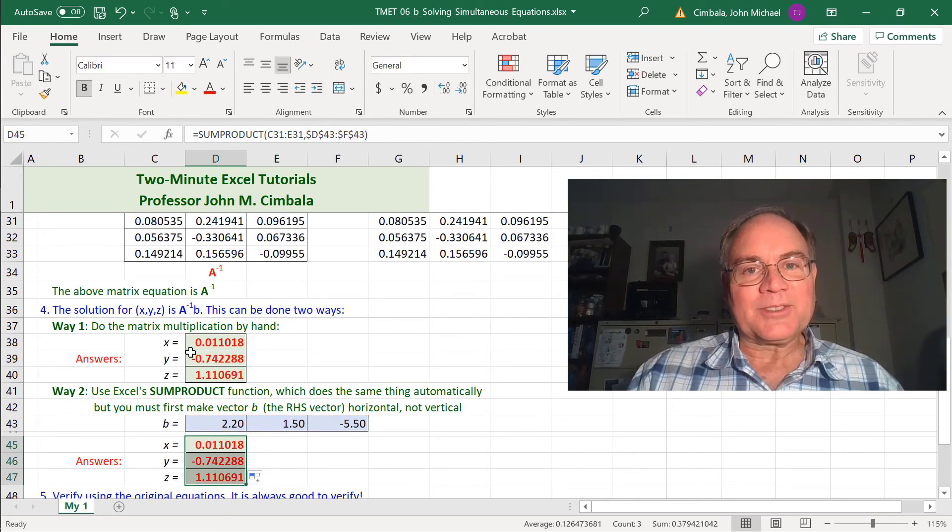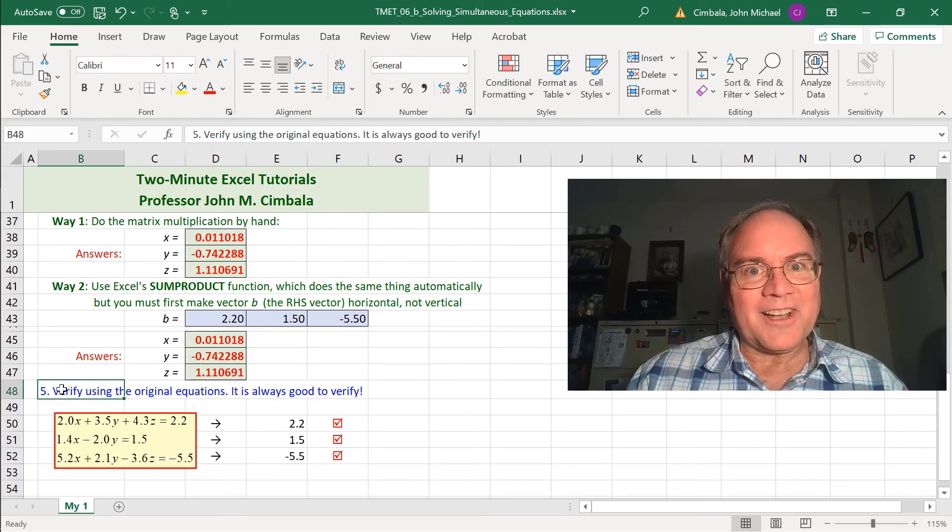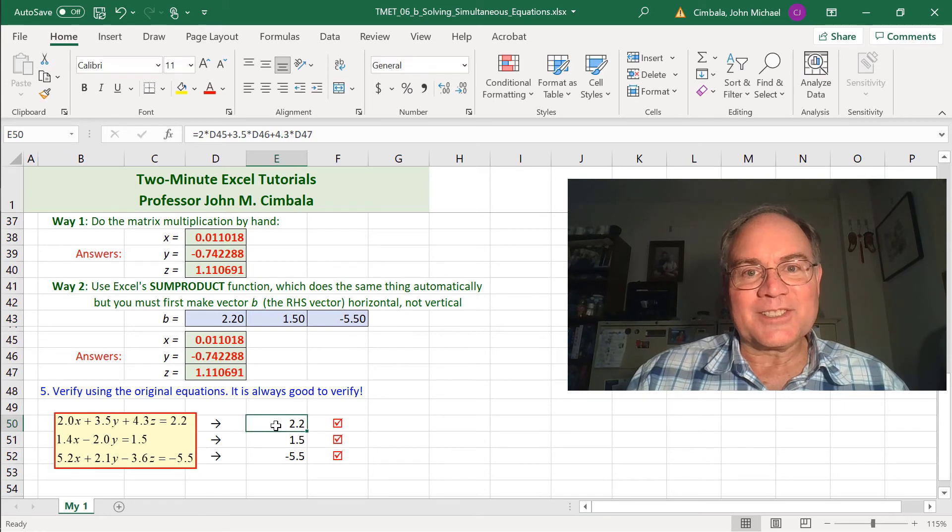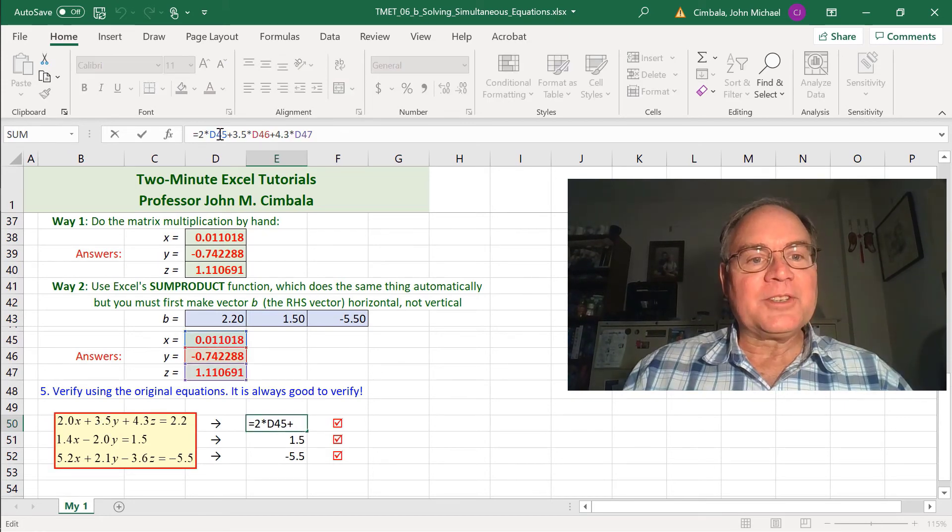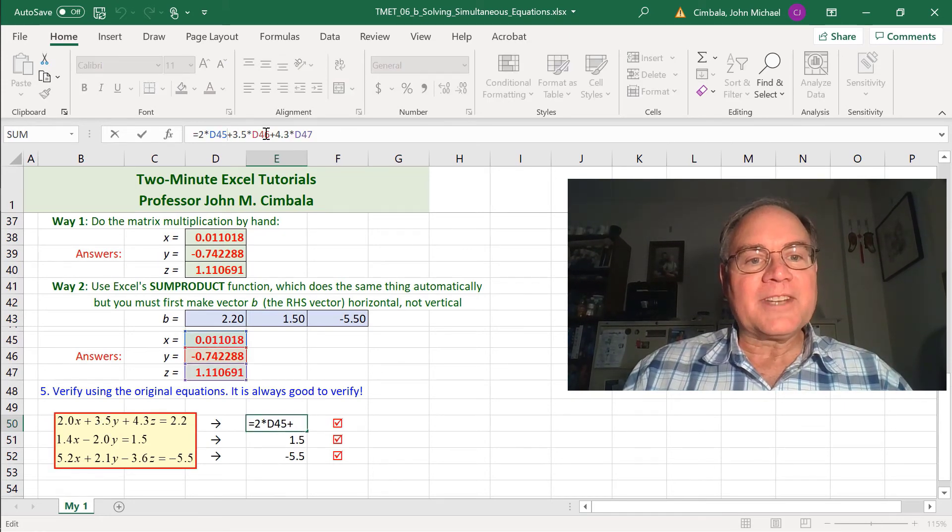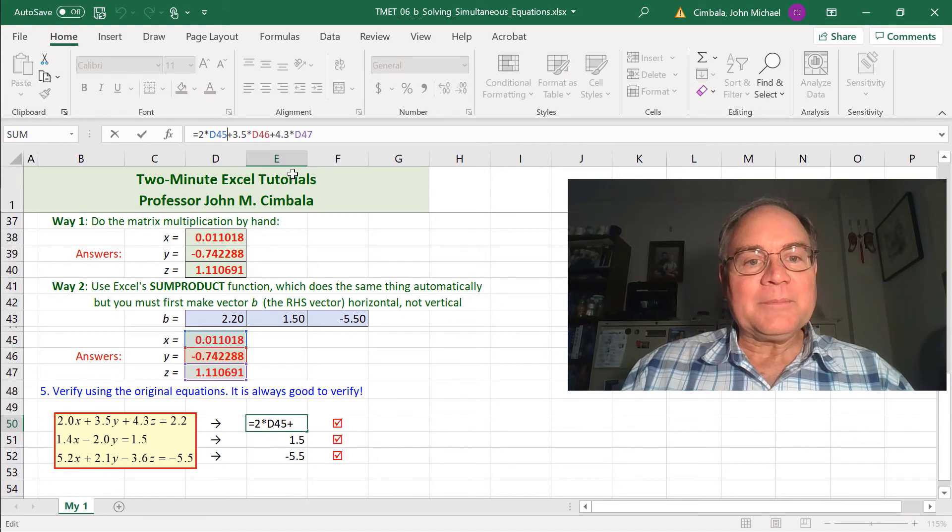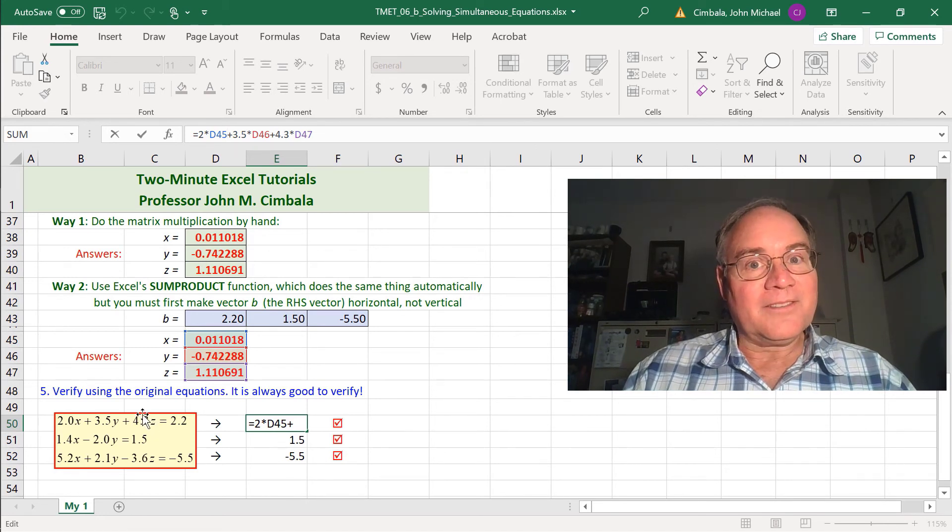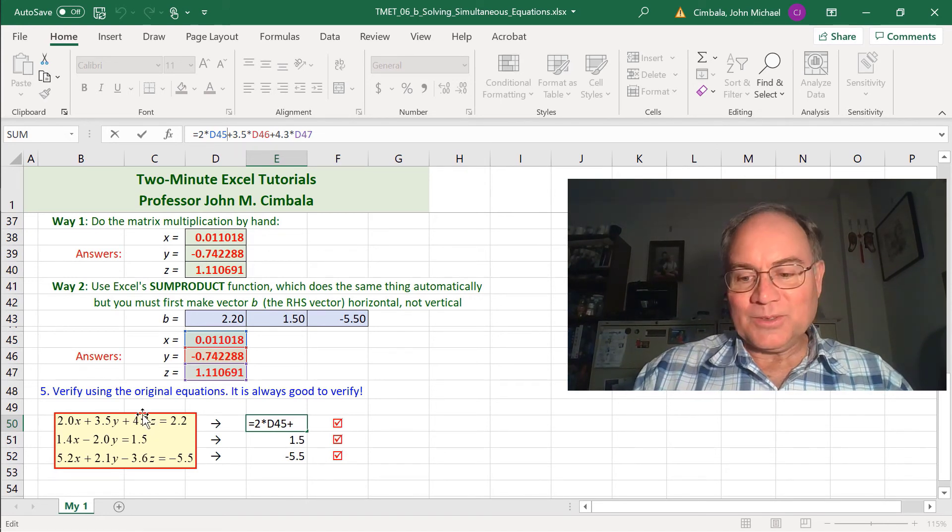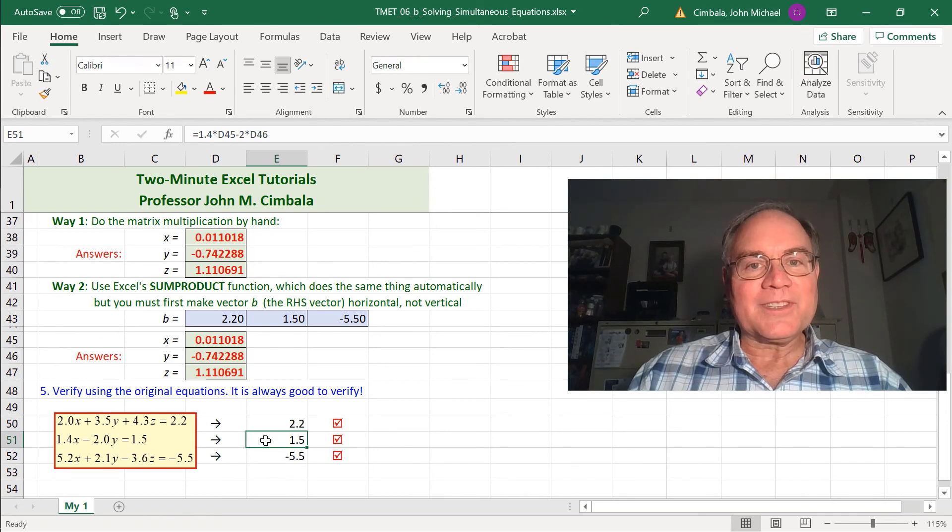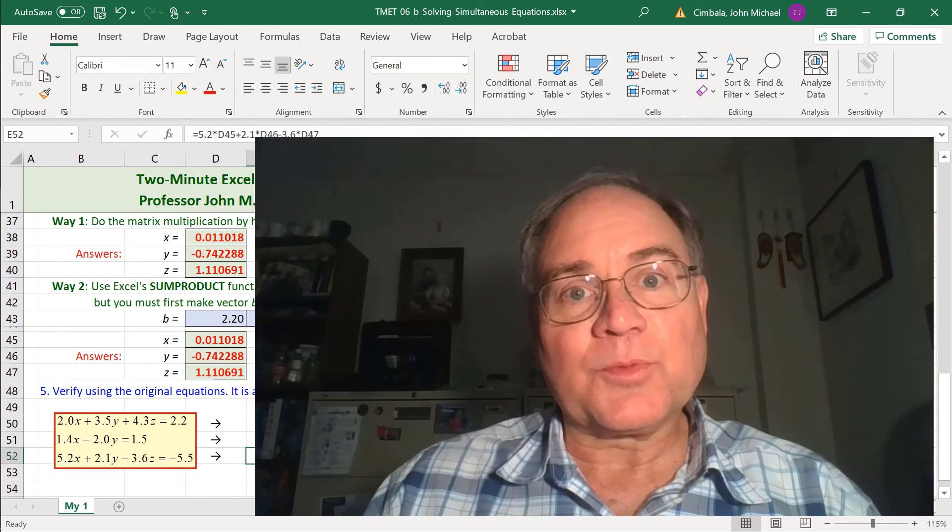Step 5 is to verify. It's always a good idea to verify your answers. I went back to the original equations and just plugged them in. You can see here I have 2 times x plus 3.5 times y plus 4.3 times z. That's this first equation. If all went well, that should equal 2.2, which it does. I did the same for the second and third equations. They also agree.